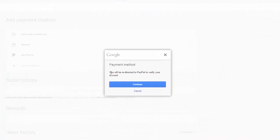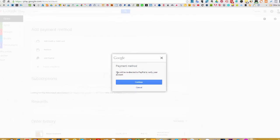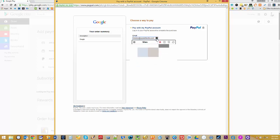So once you click on Add PayPal, it will provide you a dialog box and what you need to do is just click on Continue. That will actually open up another window where you will be directed to the PayPal login. From there, just log into your preferred PayPal account that you would like to integrate on your Google Play Store account.